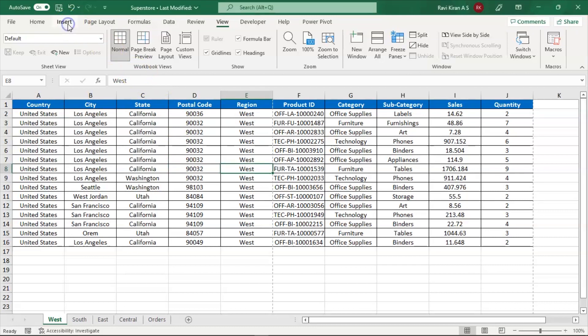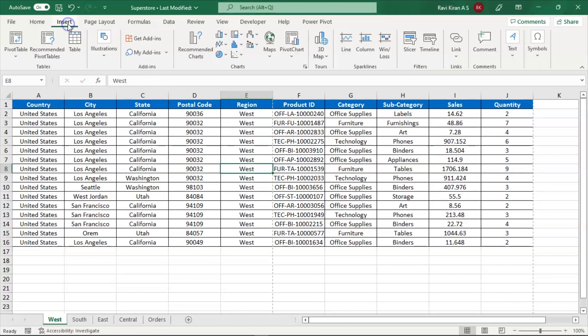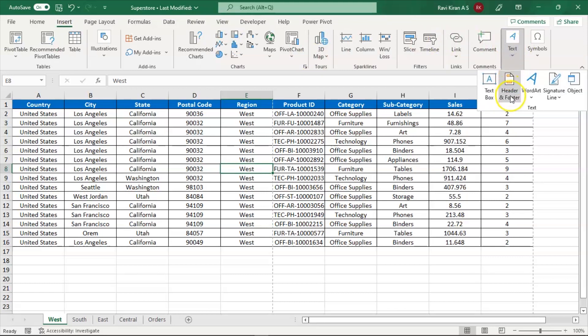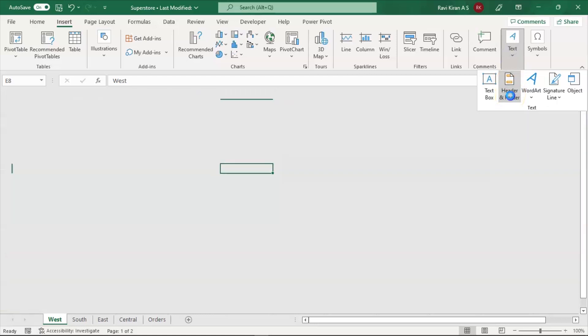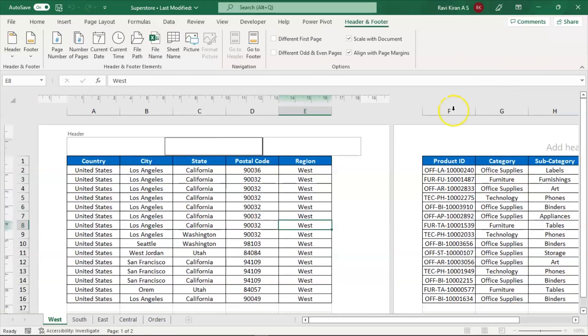Now, go to the insert window and in the insert window, go to the text option, click on that, select header and footer. Once you select header and footer, you can see something on your screen like this.